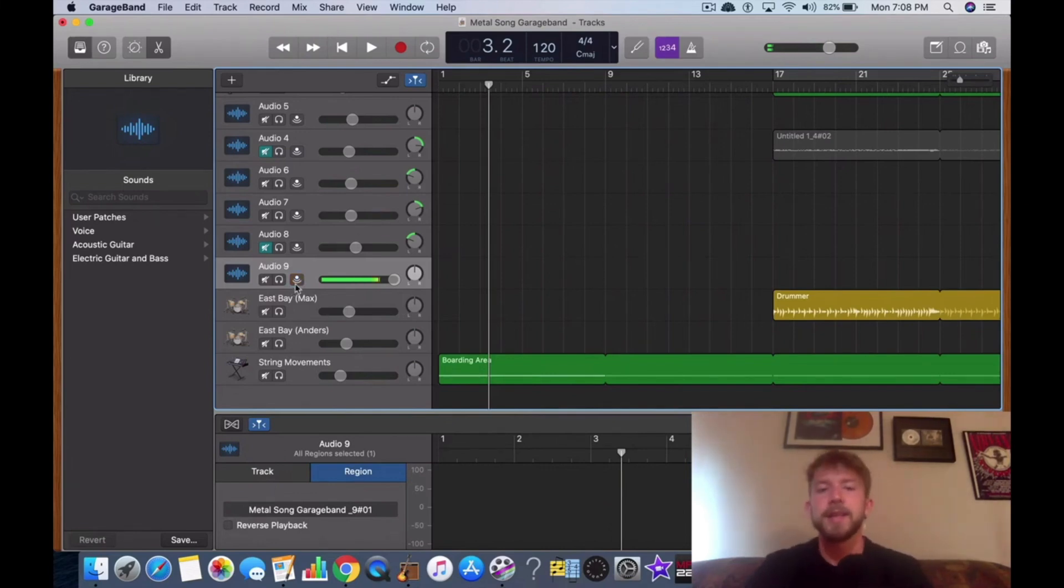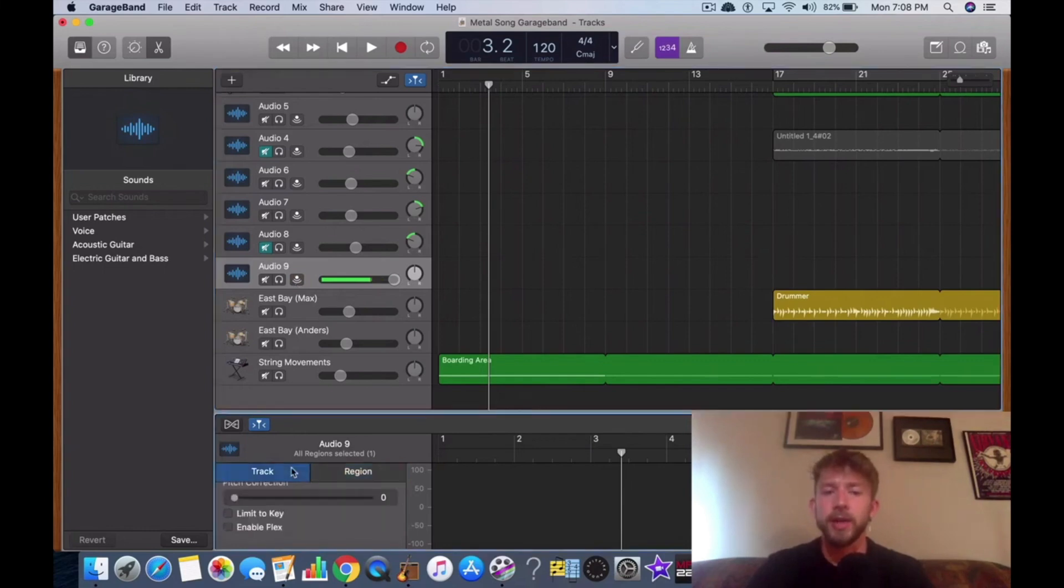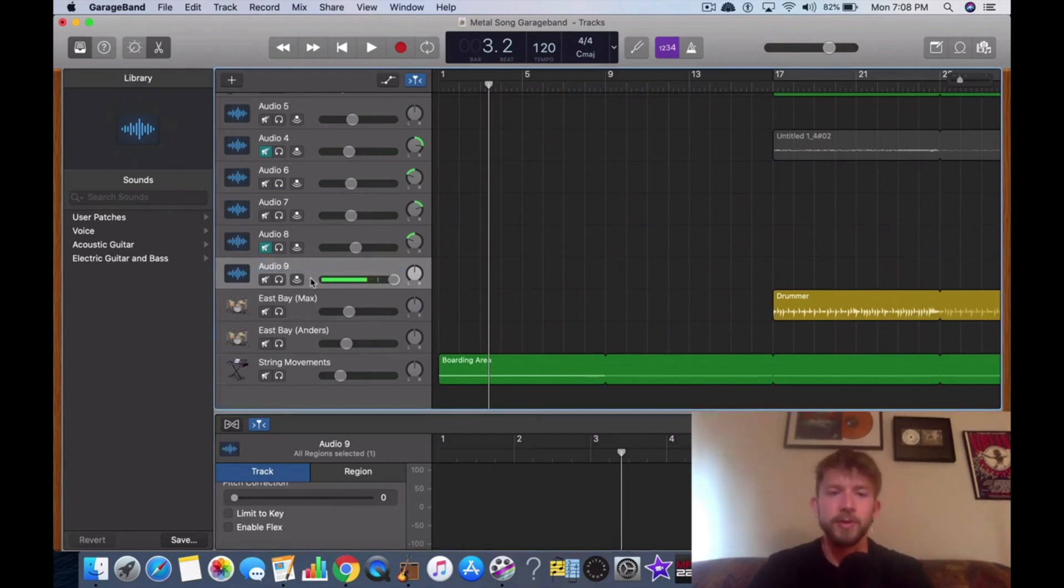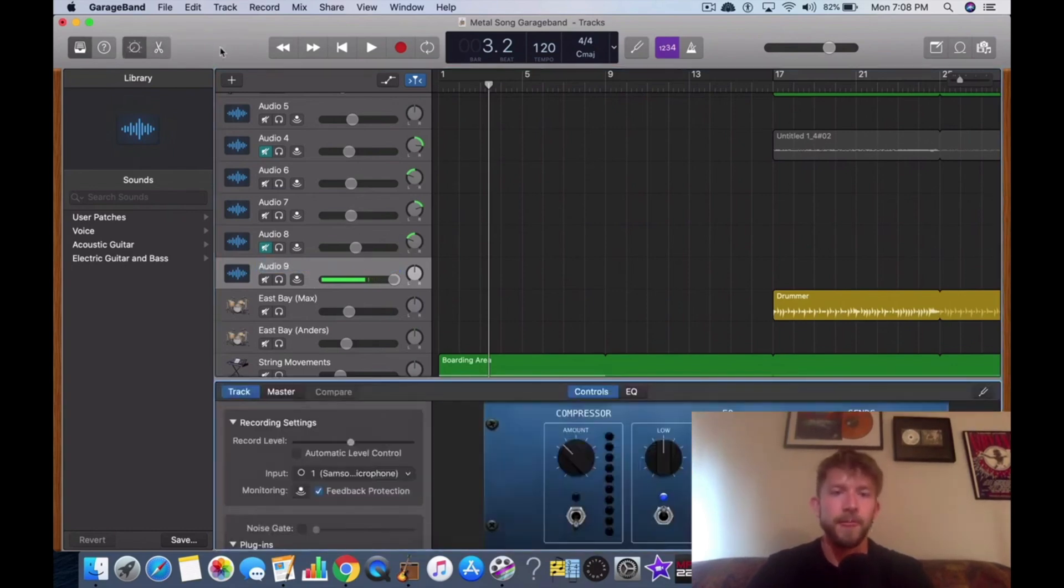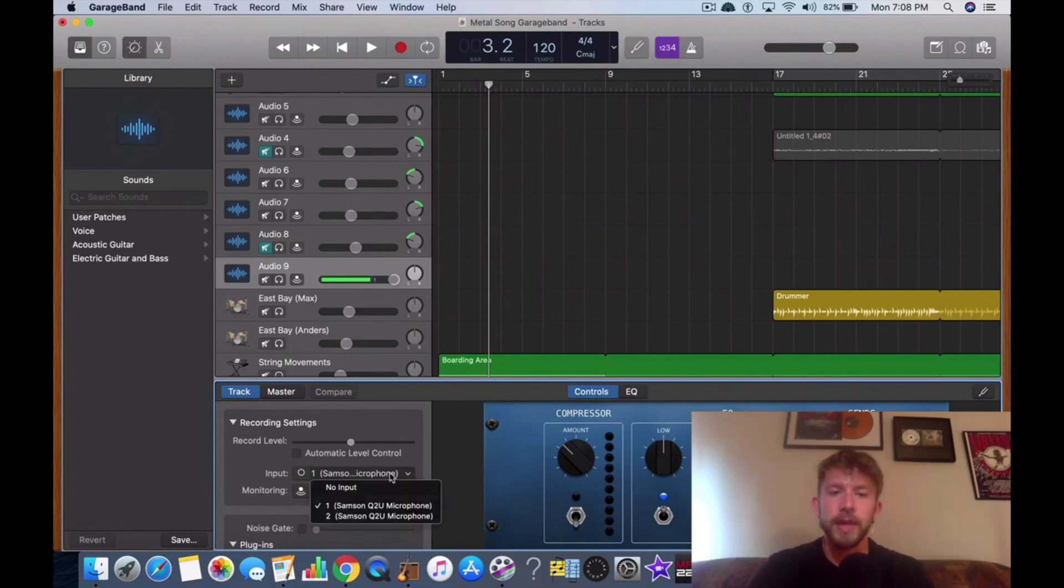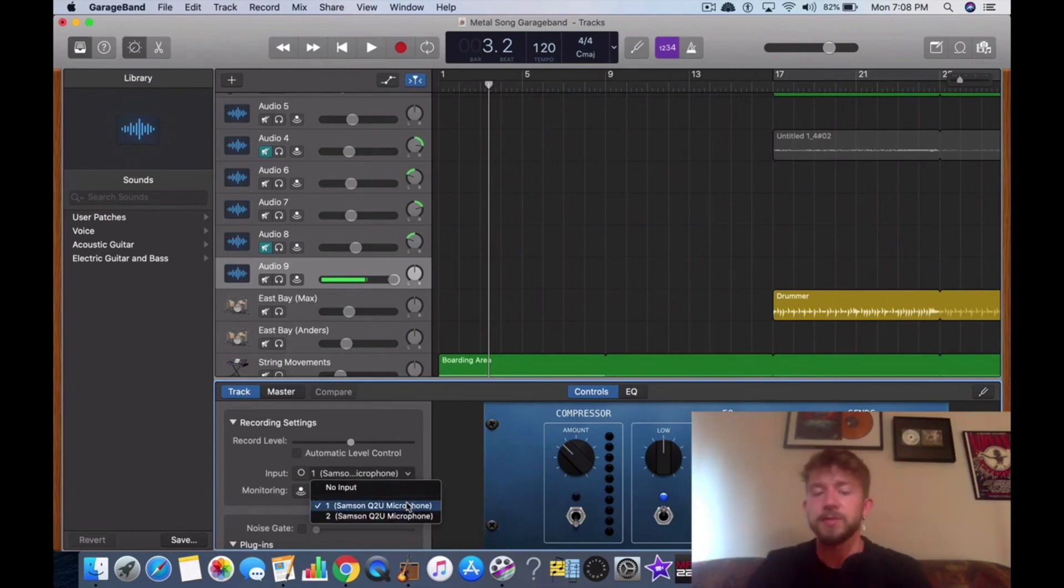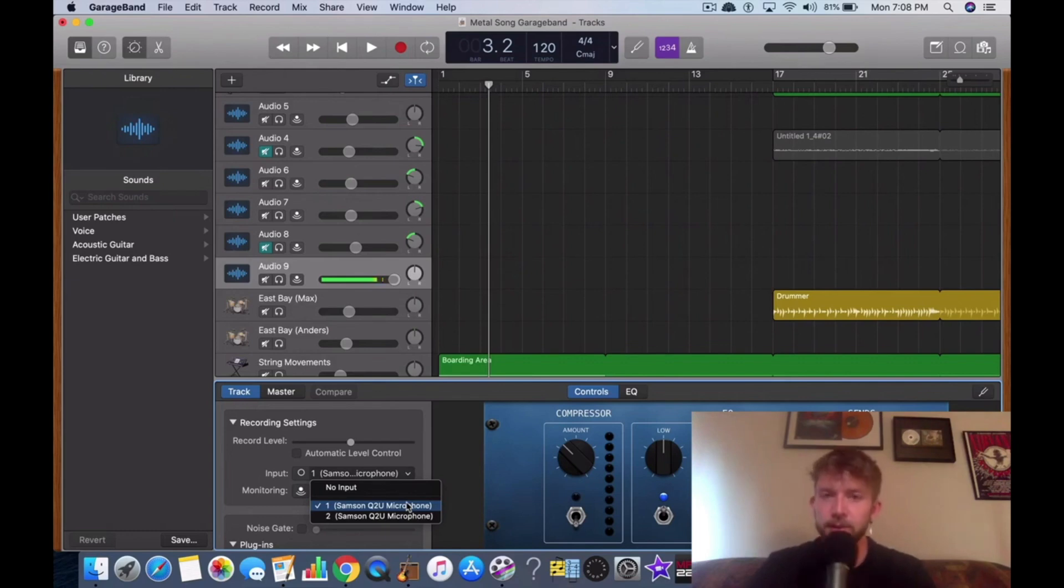In the case that you're using the other connection with the audio interface connection, you would just have to go into your preferences and then you would just go to input and then you would select your interface, your audio interface as the input. So instead of saying Samson Q2U, it would say Focusrite Scarlett 2i2 or it would say whatever interface it is that you're using.